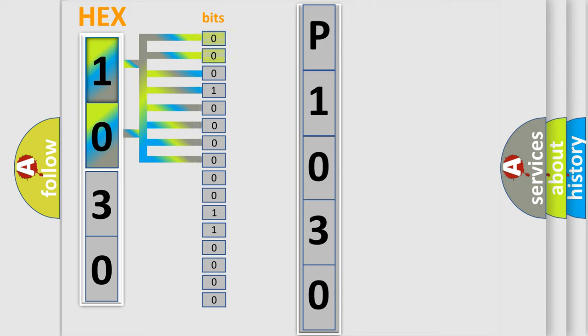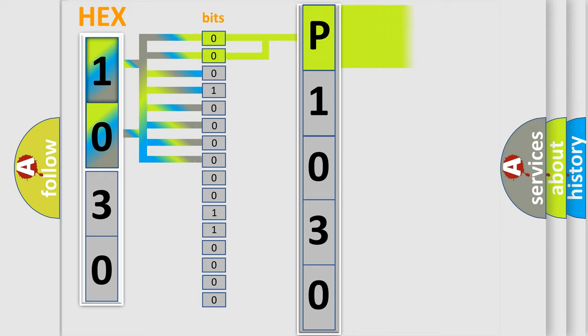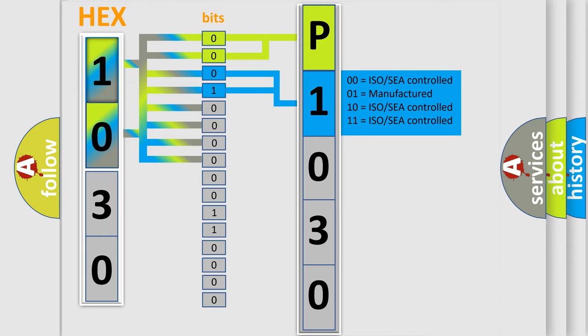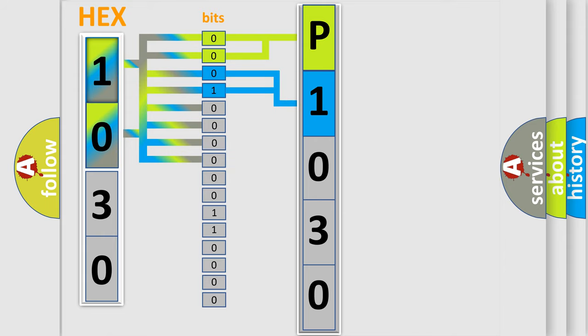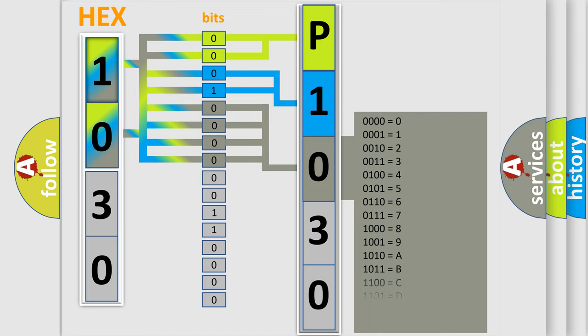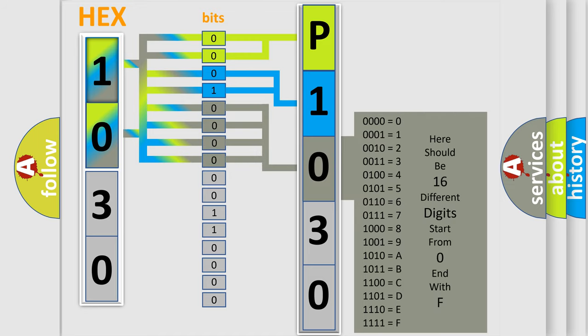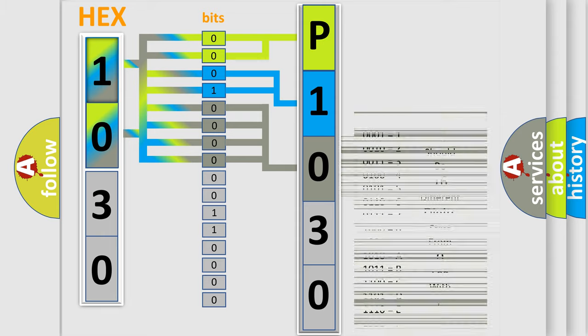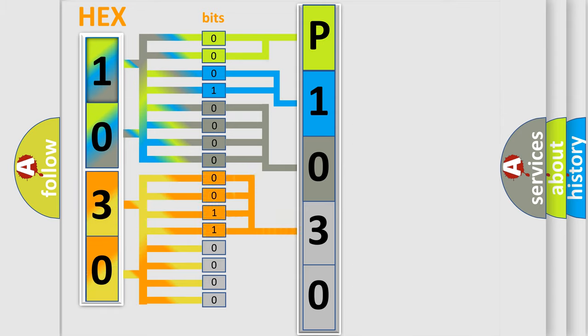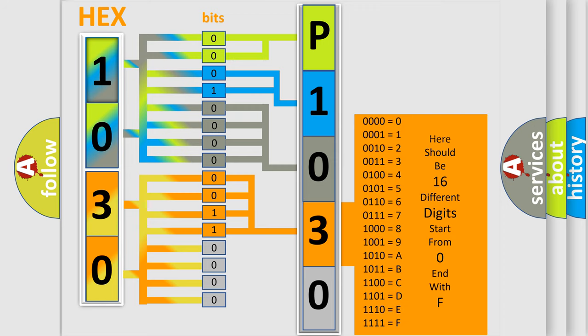By combining the first two bits, the basic character of the error code is expressed. The next two bits determine the second character. The last bit styles of the first byte define the third character of the code. The second byte is composed of a combination of eight bits. The first four bits determine the fourth character, and the last four bits define the fifth character.